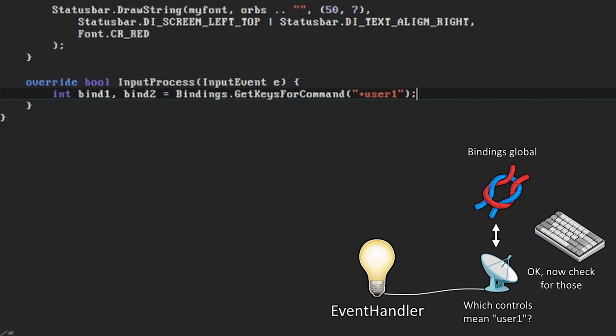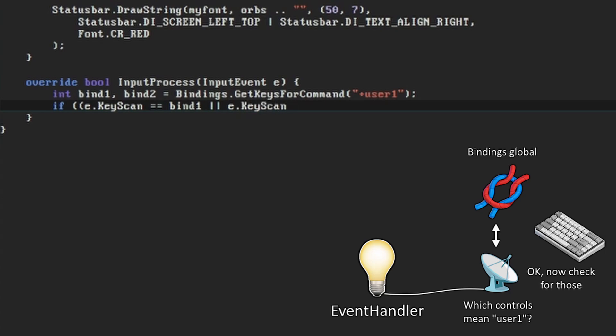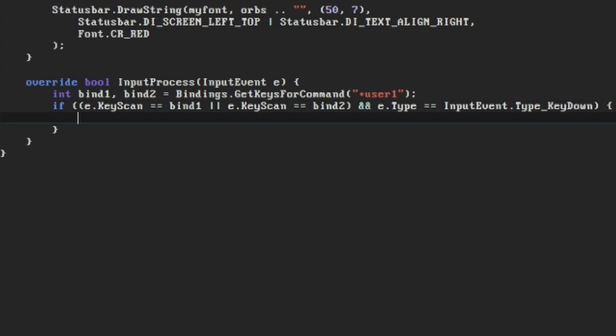Now we want to check if we have a match. If the input event's key scan is equal to either the bind1 or bind2 values that we retrieved, and the input event is of type key down, then we want to react to it here. We're checking specifically for it being a key down event because we only want this to happen once per key press.